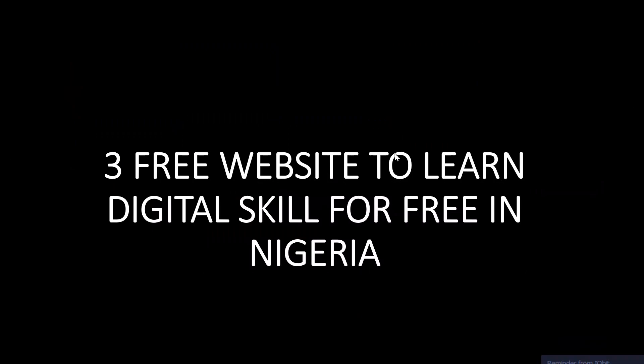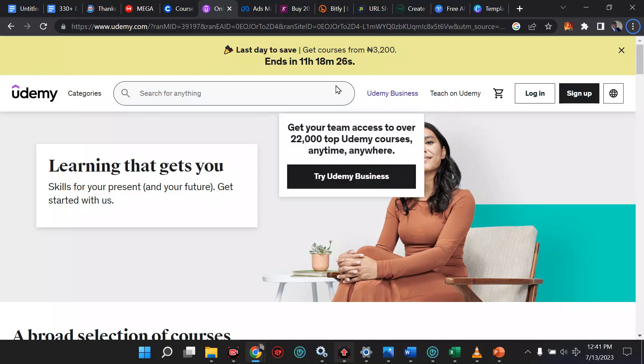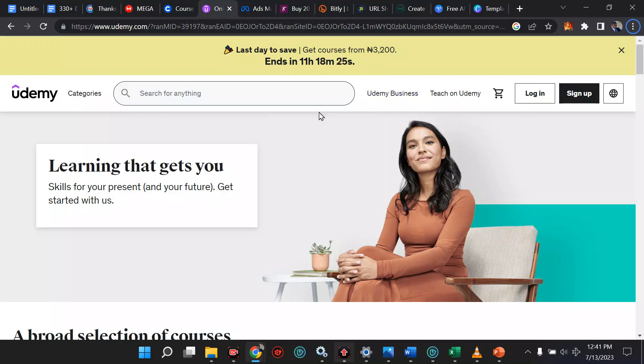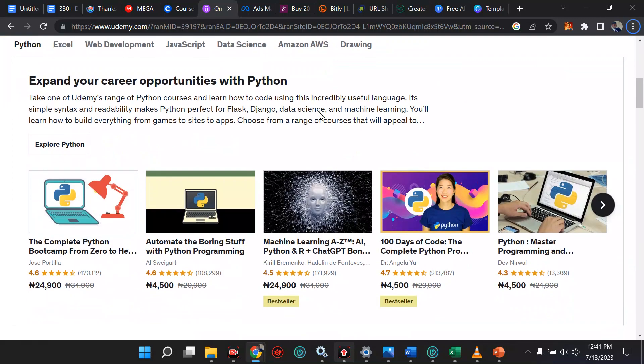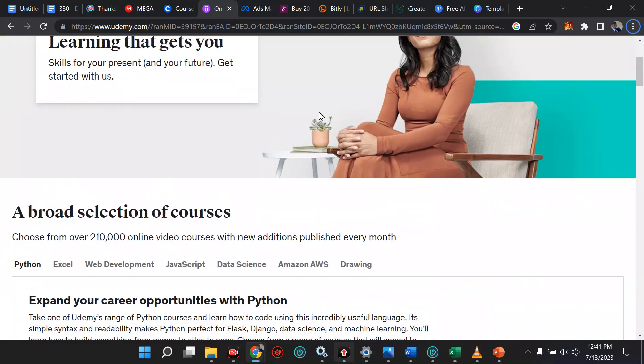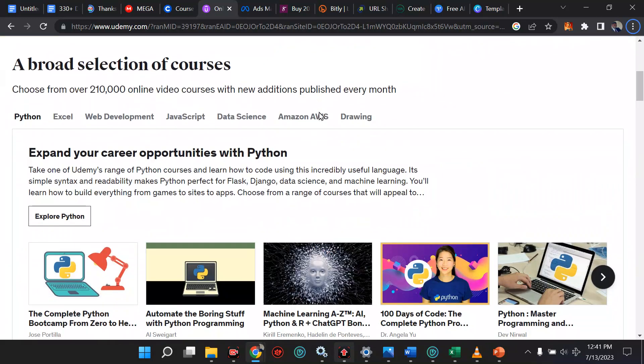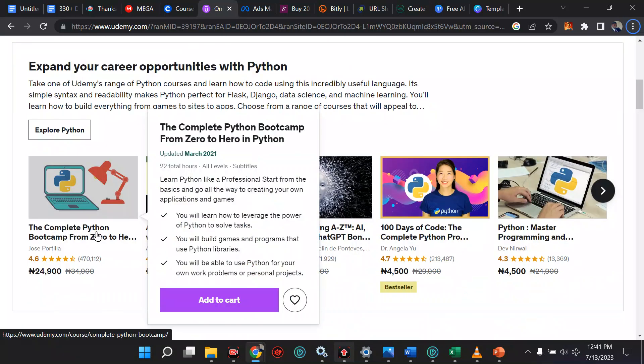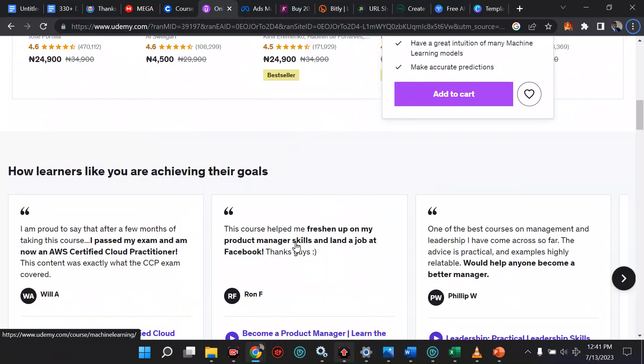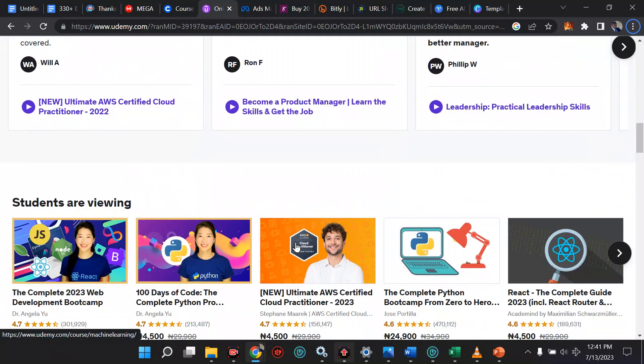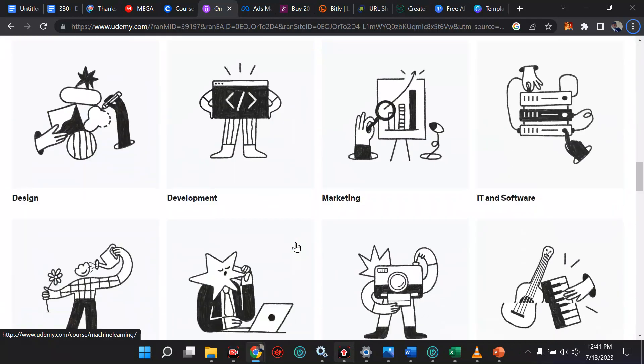The first one on our list is Udemy.com. This website has been amazing for years now. Though I have not signed up to this, I think this website is beautiful. When you come to Udemy.com, you should see a place you can learn free stuff. Some are paid and some are free. Look at this, the complete Python, you want to learn Python? You want to learn machine language?